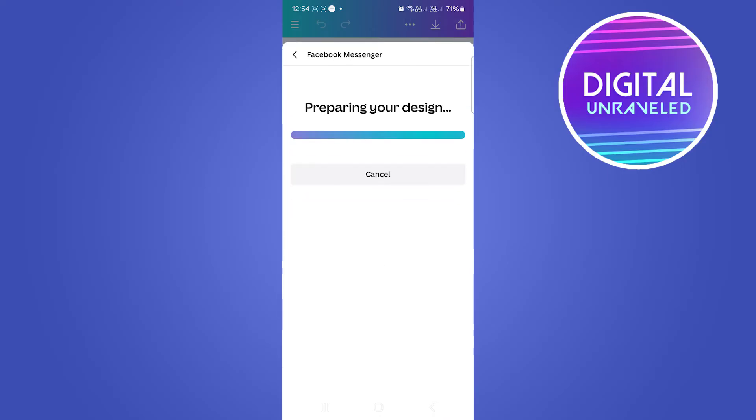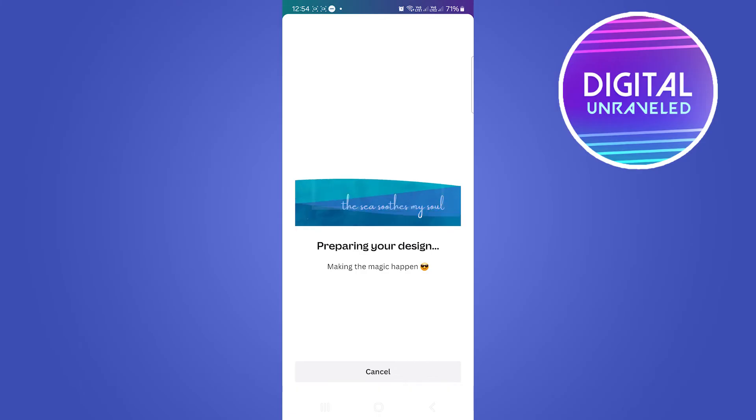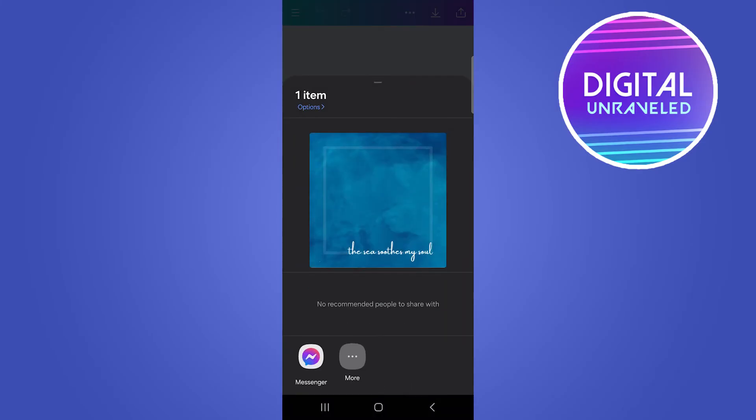Tap on Facebook Messenger. That's just going to prepare your design real quick. Once that is finished, we can share that to Messenger.